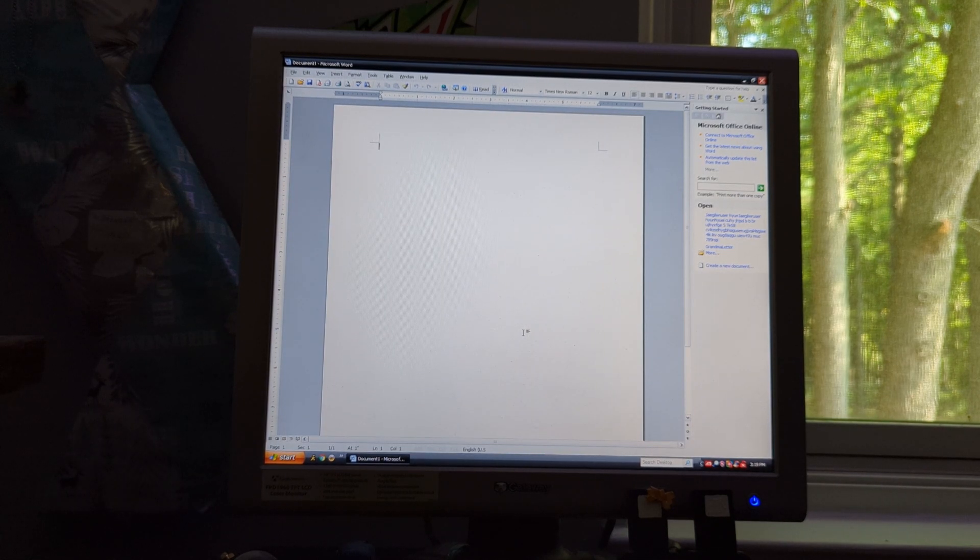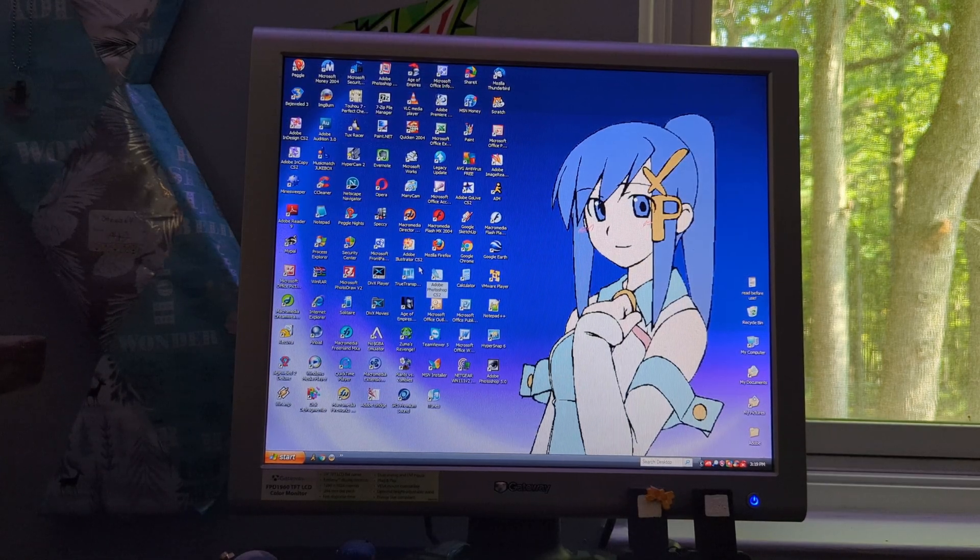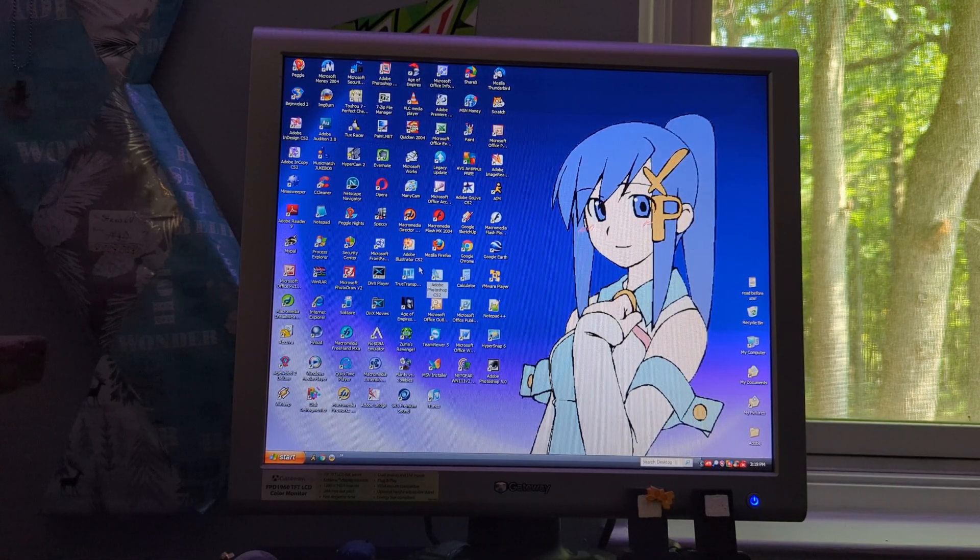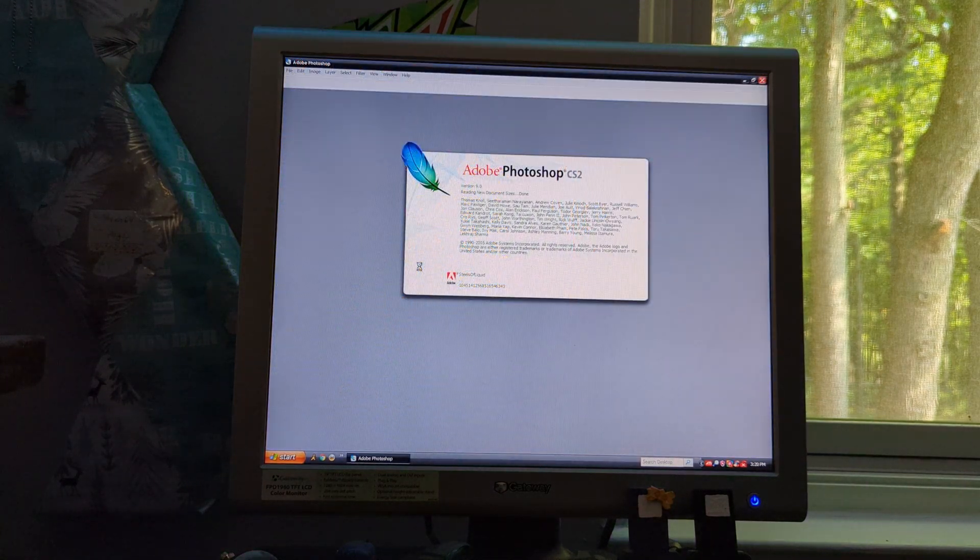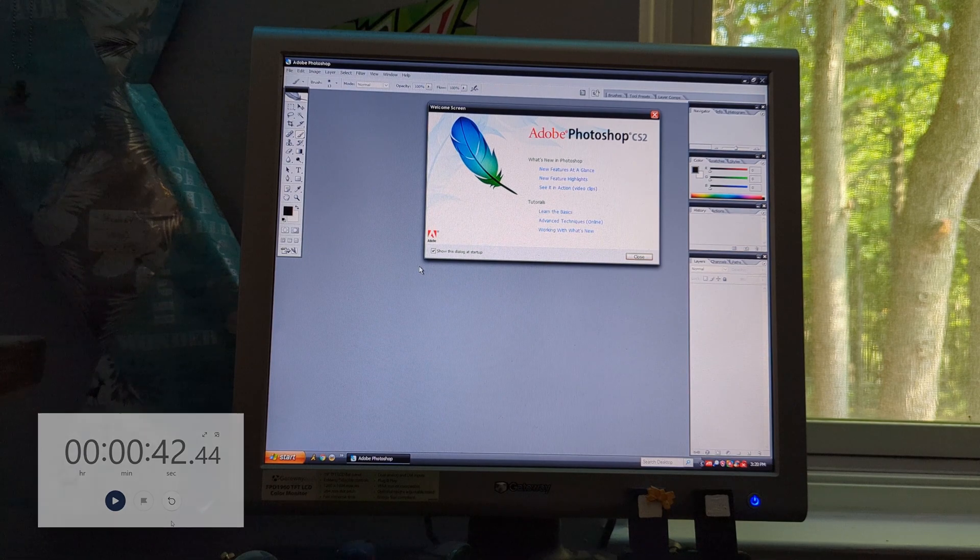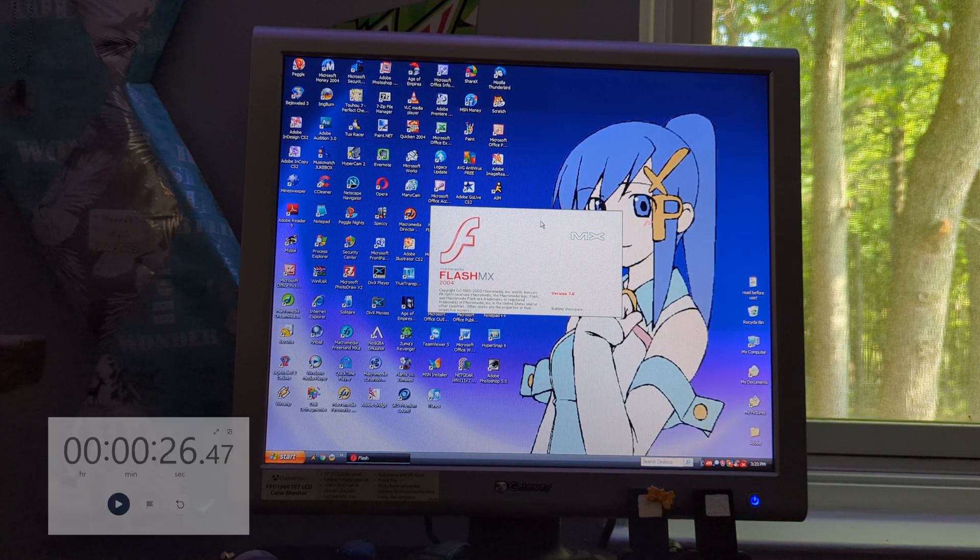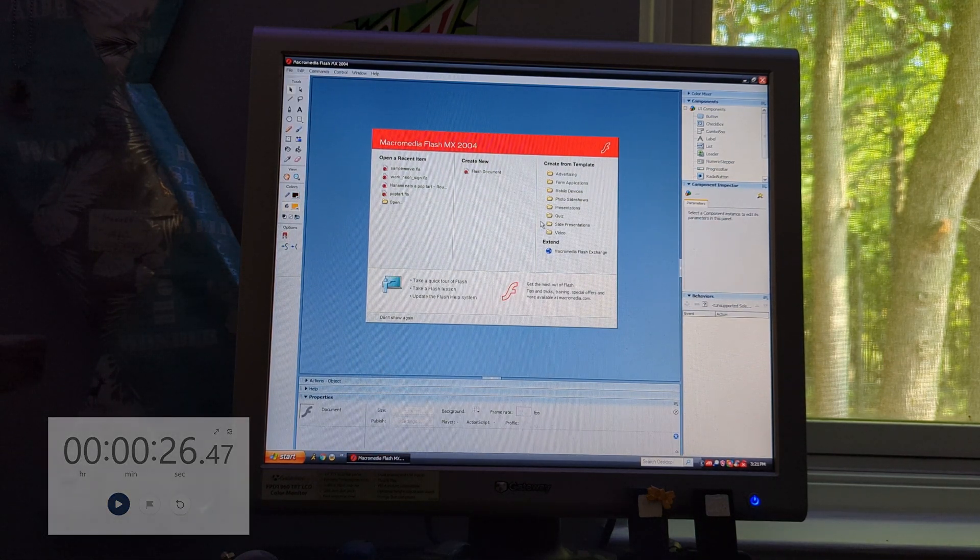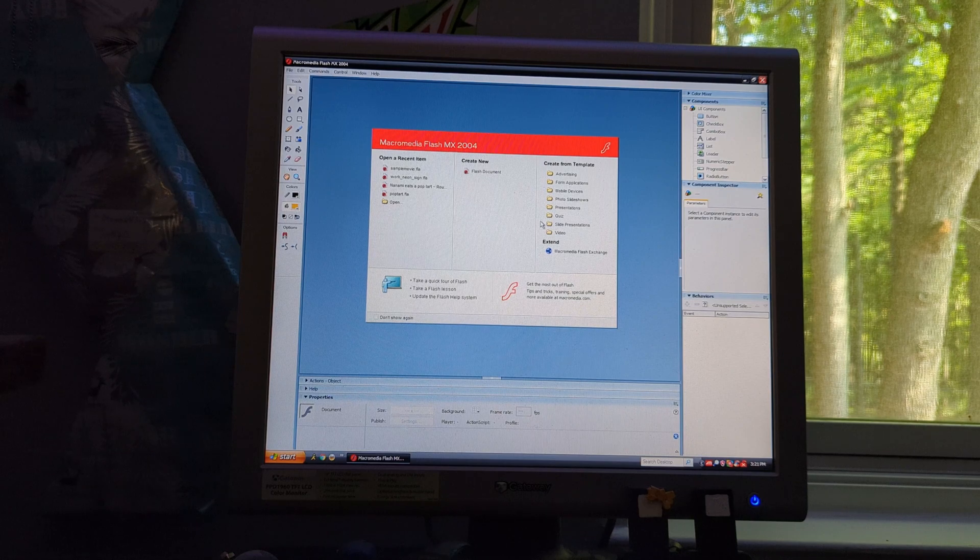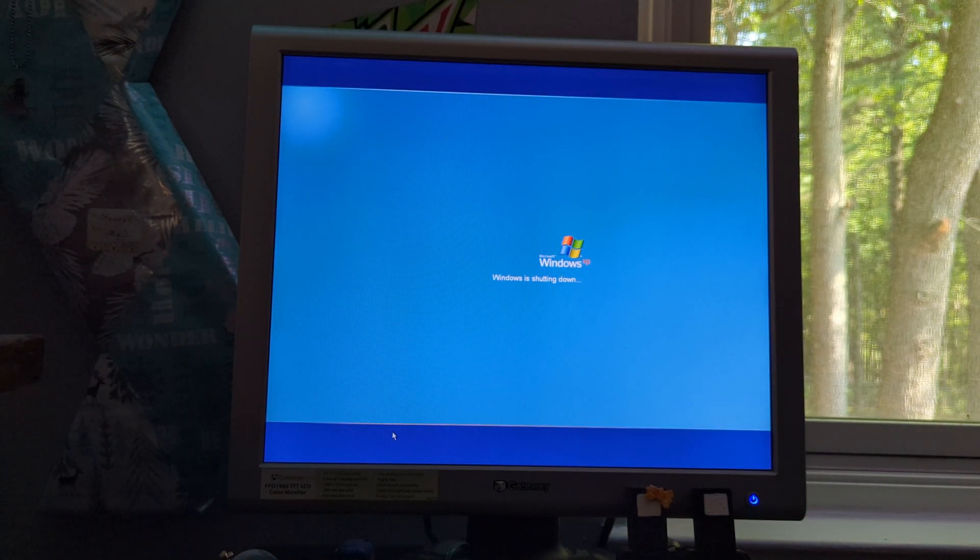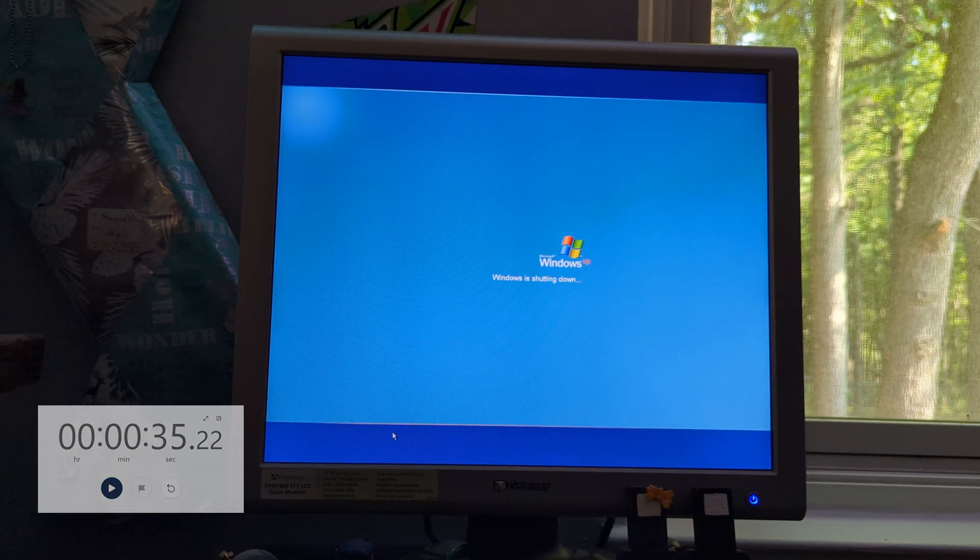Next we get to Adobe Photoshop CS2, which took 42 seconds to load. Yes, 42. That's going to become a pretty glaring issue later on when we test the Media Center one. And then Macromedia Flash MX 2004, which took 26 seconds to get going, which isn't as bad as it used to be in the past where it would take like a minute or more for this system to load it. And last, for the original Windows XP install, it took 35 seconds to shut down.